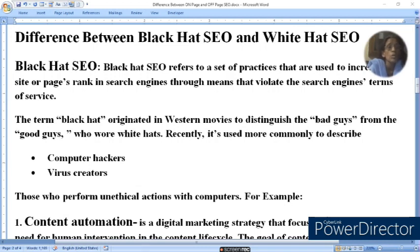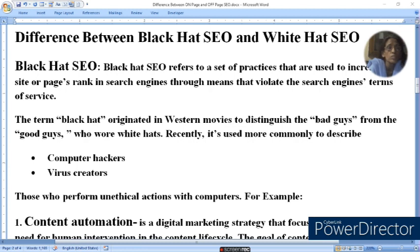Today, we will tell you the difference between Black Hat SEO and White Hat SEO. Black Hat SEO refers to the set of practices that are used to increase a site or page's ranking in search engines through means that violate the search engine's terms of service.